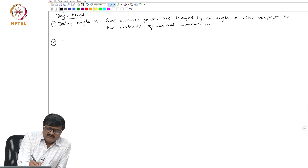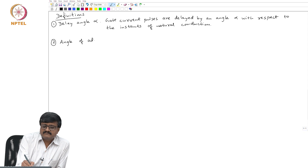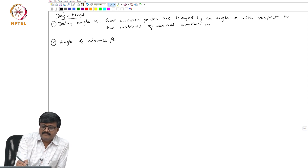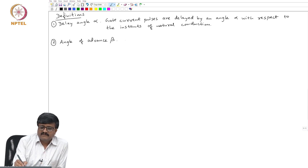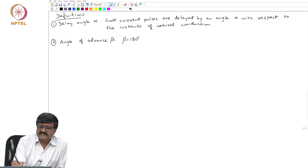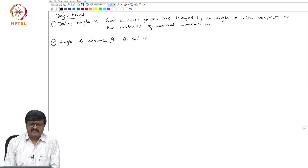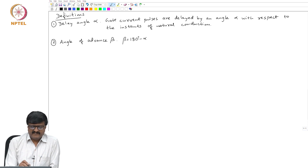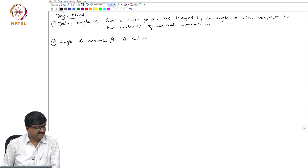We define a quantity called angle of advance, denoted by beta. The definition is very simple: it is defined as 180 degrees minus alpha. Right now it may not be clear why we need these definitions, but it will become clear as we make further discussion.